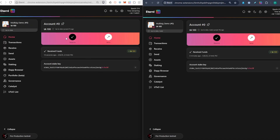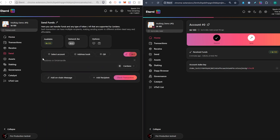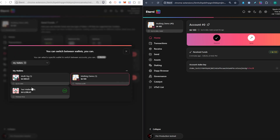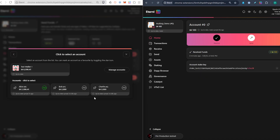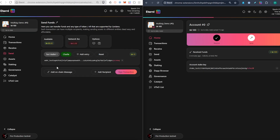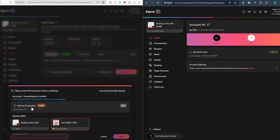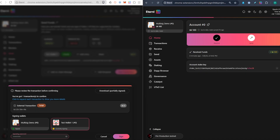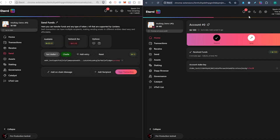Click on Send, select an account — under Test Account One I have multiple sub-accounts, so I'll send to Charlie, my third account. I'll get Charlie's address, input 10 ADA, and verify everything looks correct. I'm on the multi-sig wallet, so I'll sign this transaction. There's a prompt showing this is an external script — everything looks good. I'll type in the signing password and click Sign. The multi-sig transaction is now being shared.